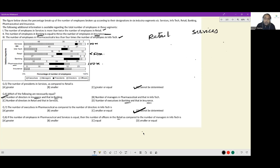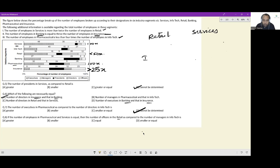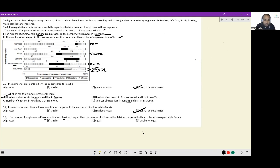Since pharmaceutical is less than 4 times infotech, and pharmaceutical = 100x, we get: 100x < 4i, so infotech i > 25x. So infotech employees must be greater than 25x. To summarize the new derived constraints: retail is less than 50x and infotech is greater than 25x.